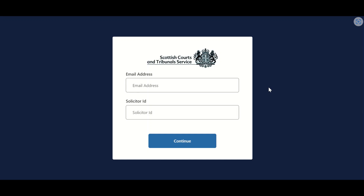Your solicitor ID is your company ID number, which is usually your Law Society branch number. If your branch or firm is not already registered for access to Civil Online, you should contact the Civil Lab at civilonlinelab@scottcourts.gov.uk to arrange access. If your branch or firm has previously been set up but you do not know the solicitor ID, please ask a colleague in the first instance. If this is not possible, please contact the Civil Lab on the email previously provided for further assistance.